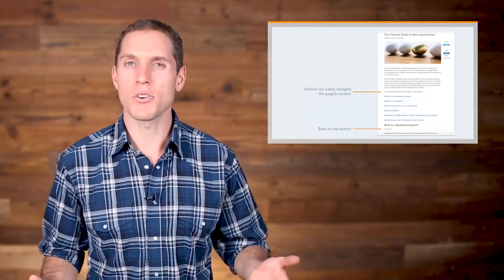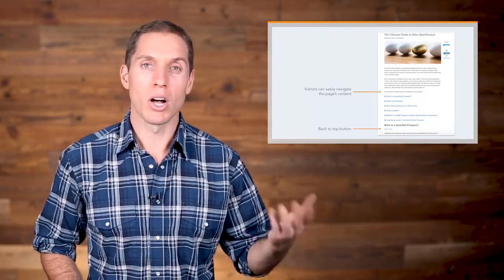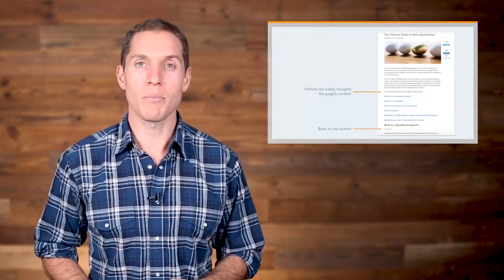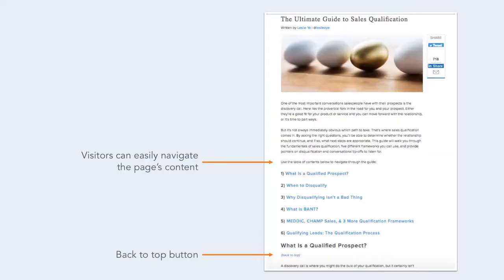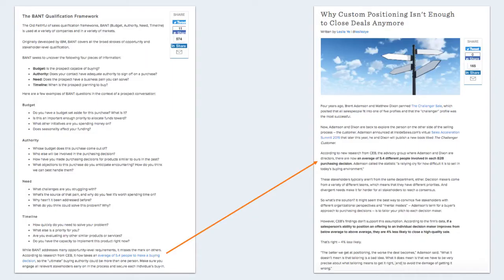The last thing you want is your reader having to scroll back up a long-form content page to get to the top. Going back to our example: you've found yourself on this page because you clicked through to learn more about the BANT qualification framework, which is number four on the Ultimate Guide to Sales Qualification. By clicking the anchor link, you're taken to the specific portion on the page that discusses the BANT qualification framework in depth.